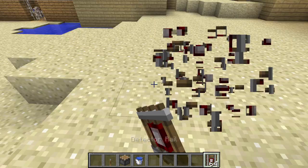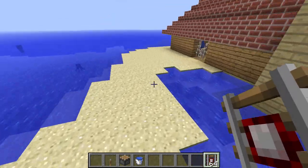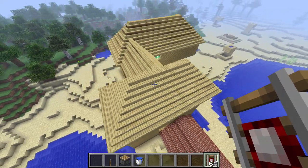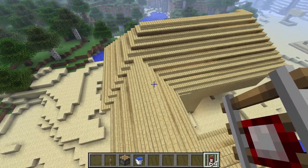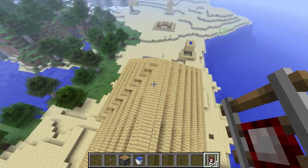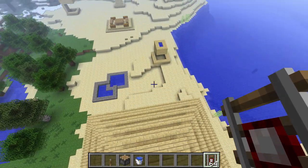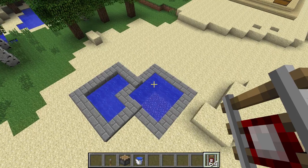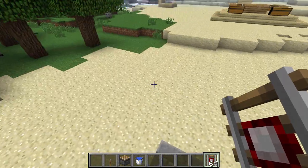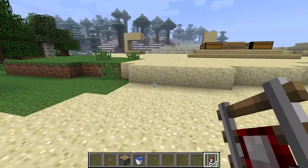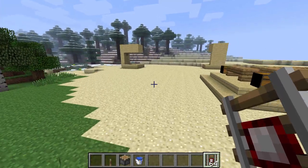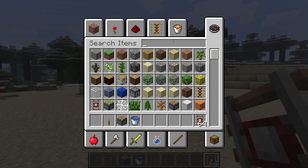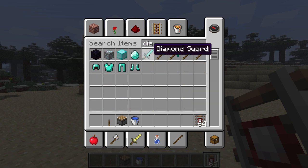I'm not that much of a noob, guys. I still am new to Minecraft and don't know some things, but yet again I have beaten the Ender Dragon. So yeah, guys, I'm not a noob. Although I fought him like a noob — I used a diamond sword, non-enchanted.